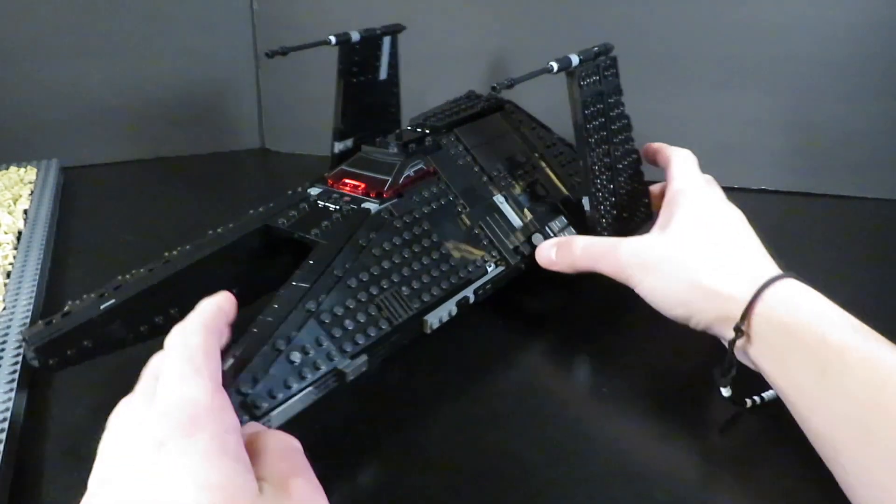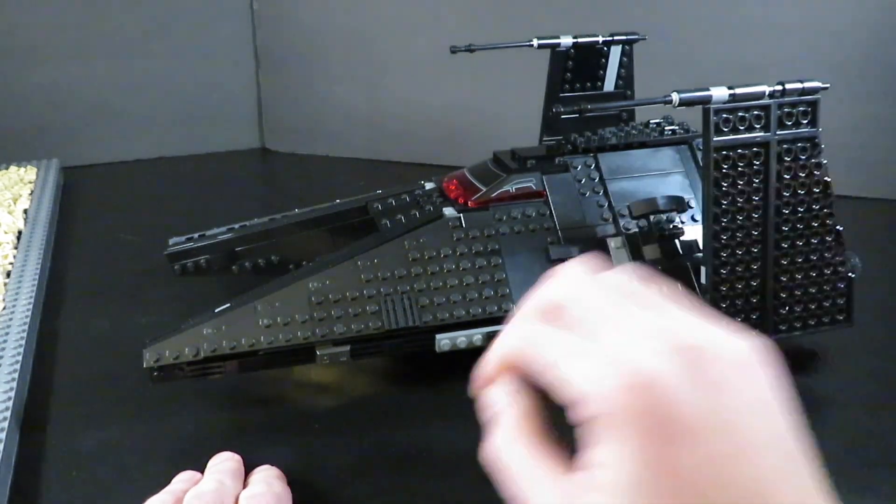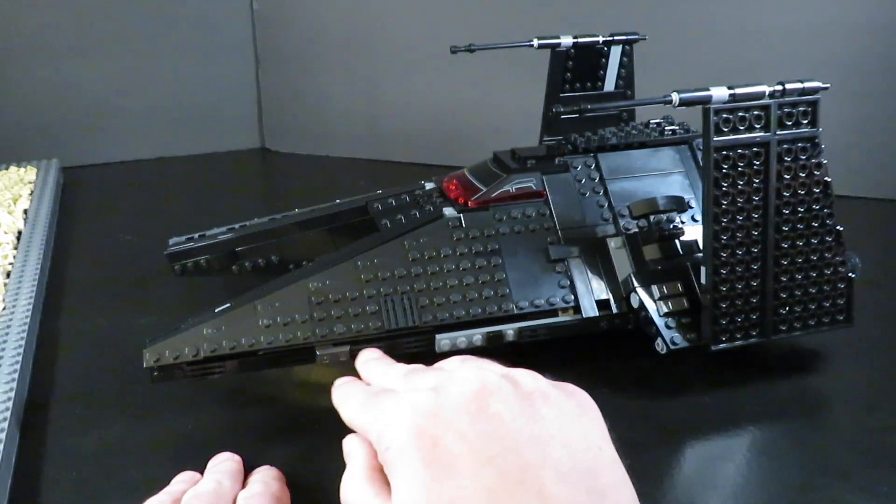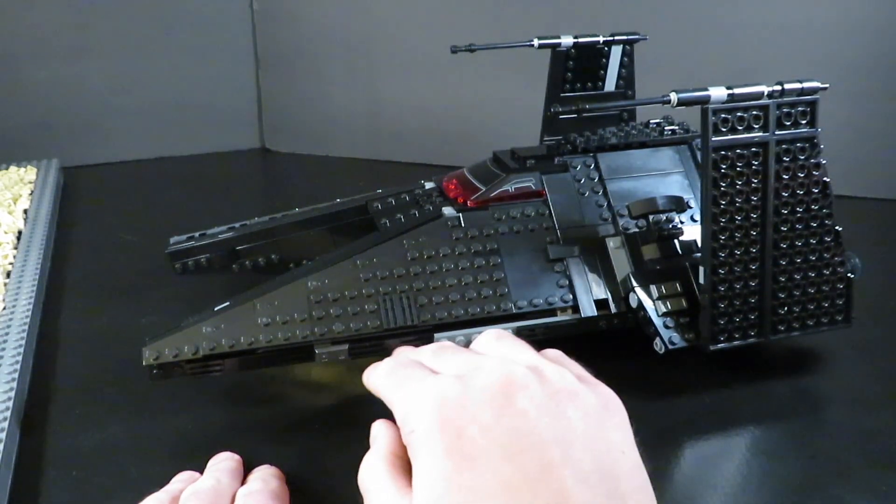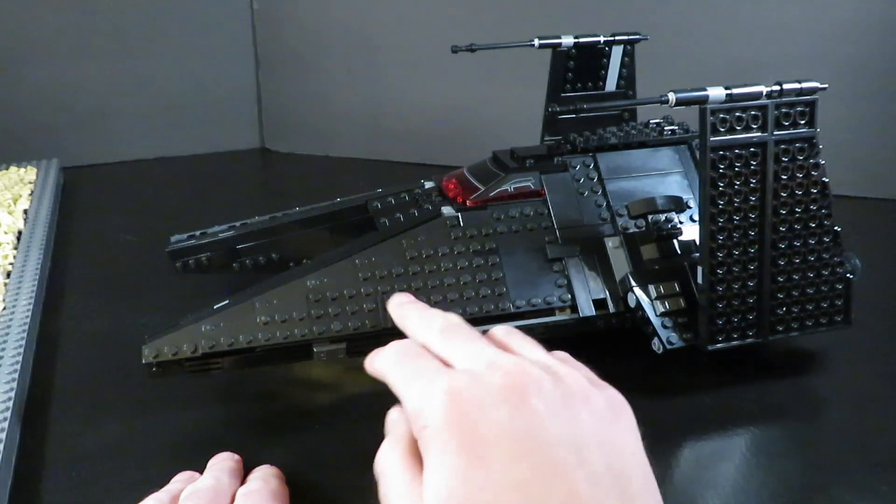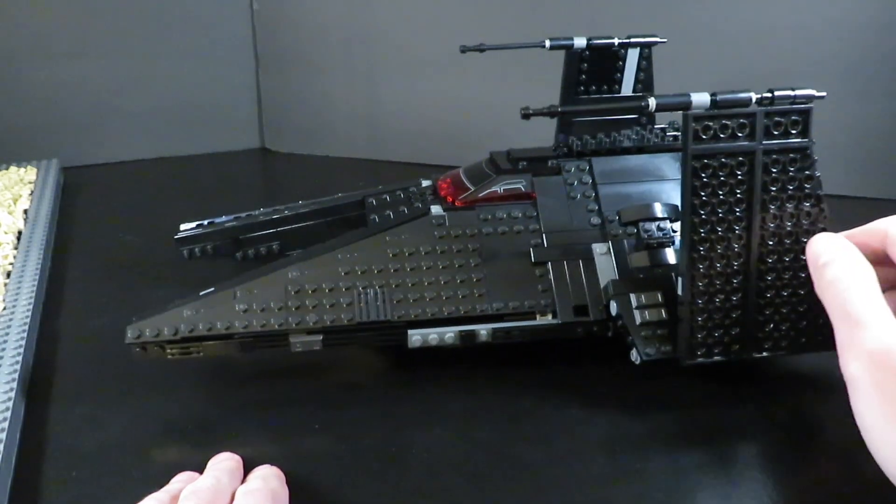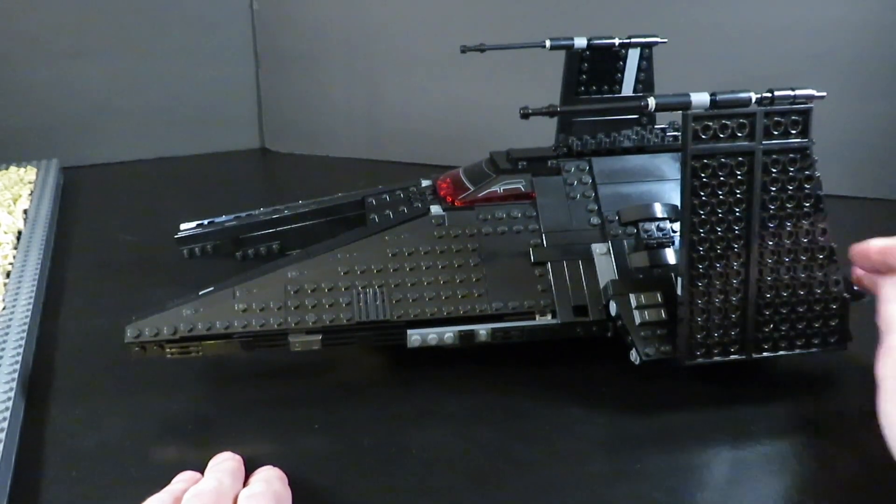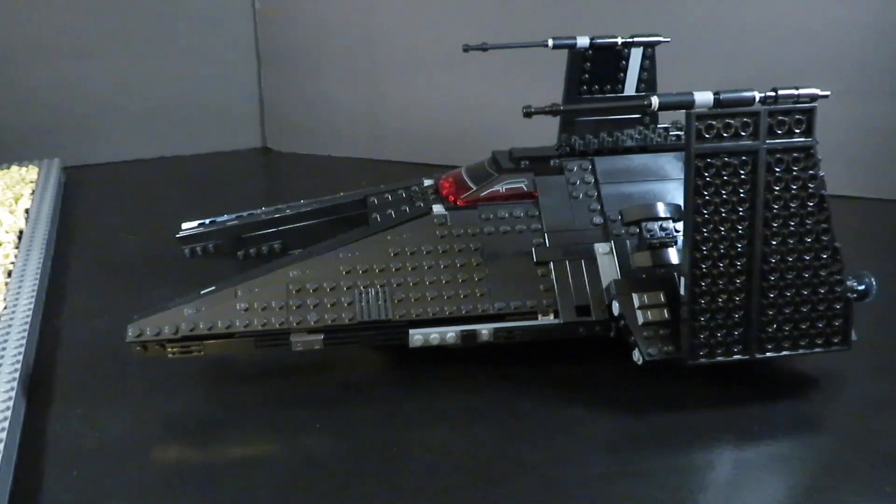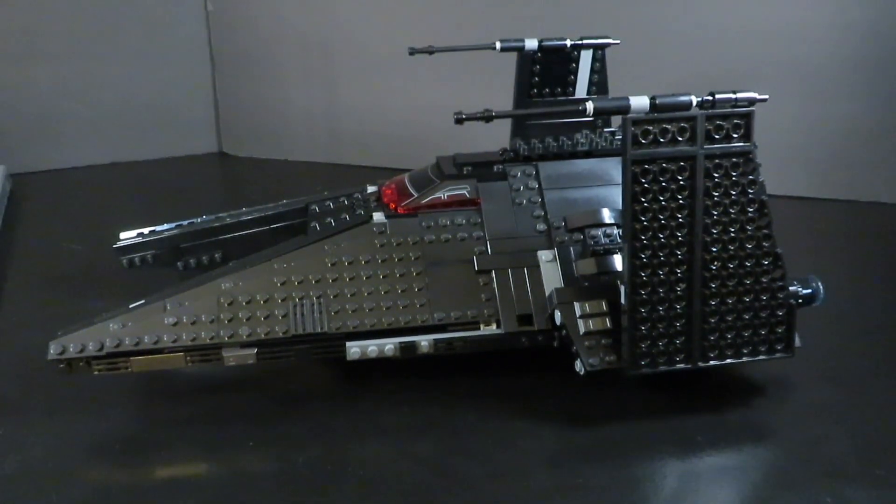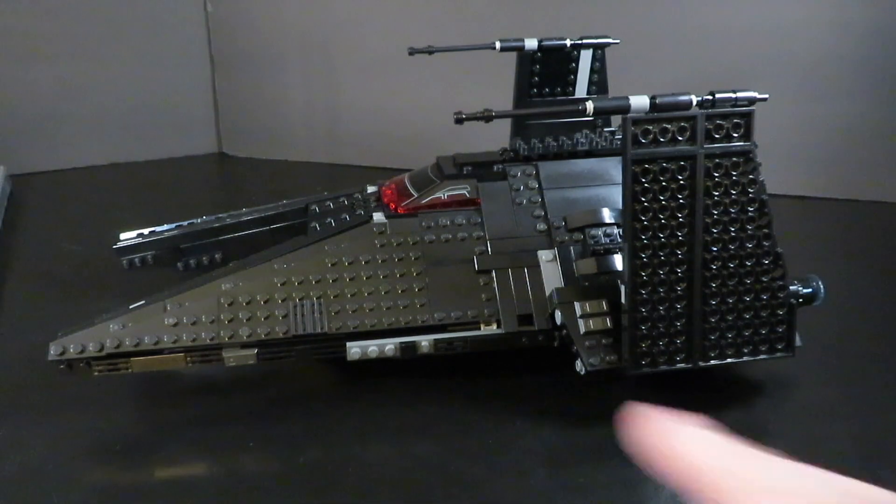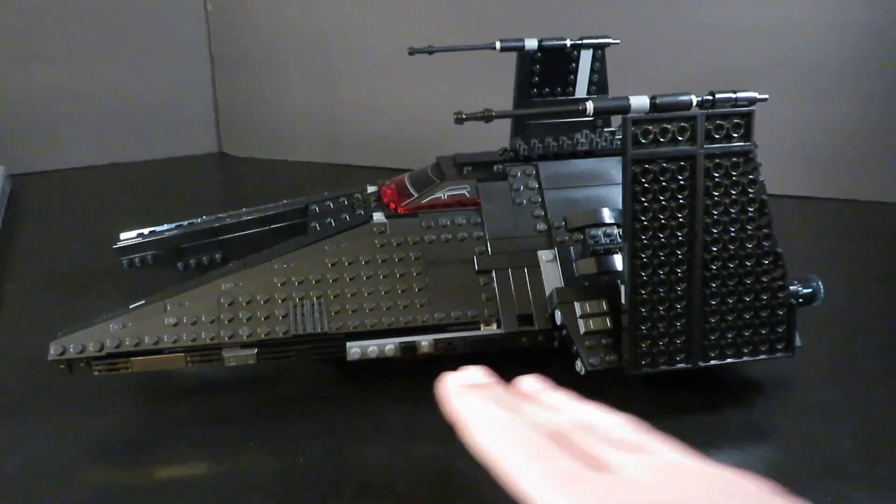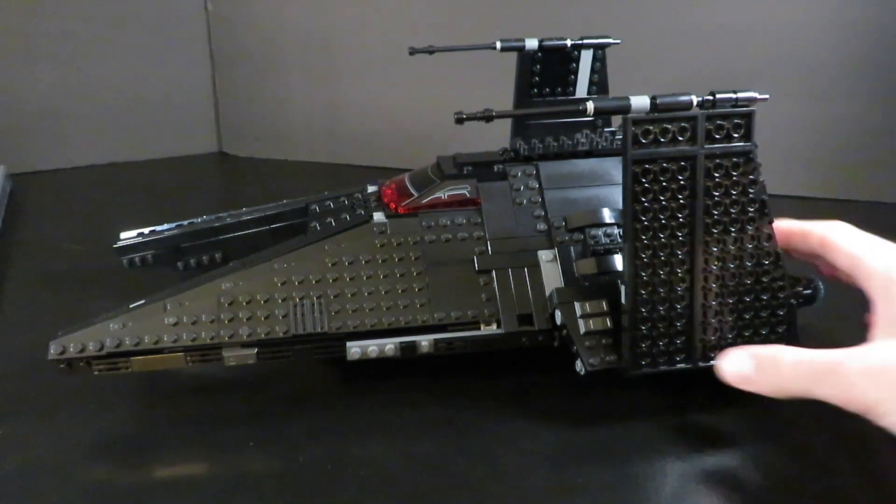Moving along the side, a little bit of greebling, not much. You got some ingot pieces with some grill pieces as well, and it does the set justice because you don't need too much since it's all black. It blends in until you get up close, and when you get up close, it still looks great.